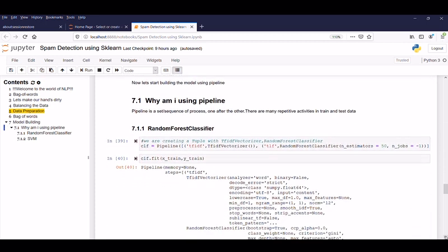So now let's start building the model using pipeline. Why am I, what is the use of pipeline? So pipeline is a set of sequence of process which will execute one after another. Suppose there are many repetitive activities like same set of activities to be done in the train as well as the same set of activities to be done in the testing part. So one don't want to do it. Why you want to do it in manual? So let's make it automate. So that is the reason behind the pipeline.